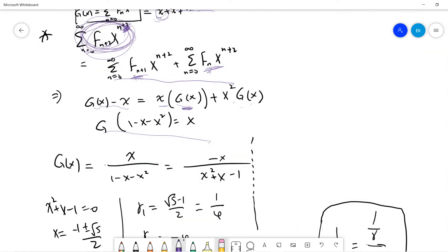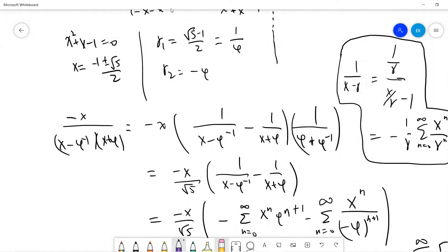That means G(x) equals x divided by (1 minus x minus x squared), equivalently negative x divided by (x squared plus x minus 1). This denominator has two roots, r1 and r2. I define r1 with the plus sign, which turns out to be 1 over the golden ratio, and r2 is just negative the golden ratio.